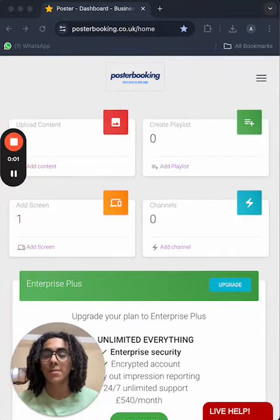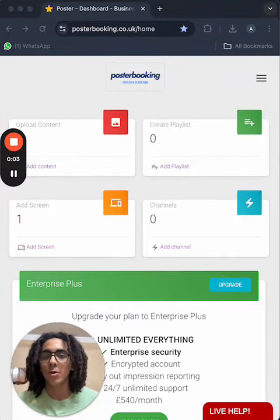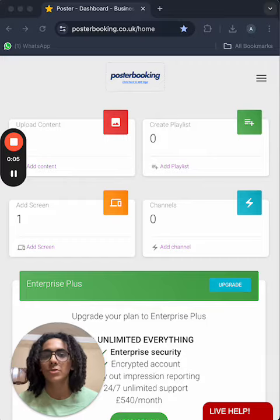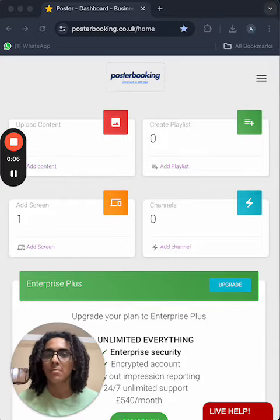Hello everyone, I am Andrew, and today we are talking about free Raspberry Pi digital signage app, Poster Booking.